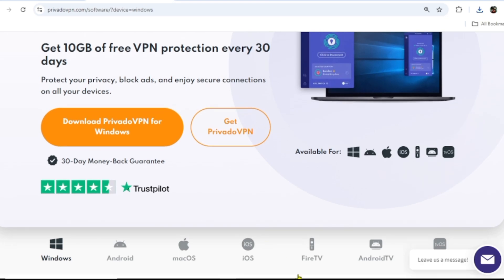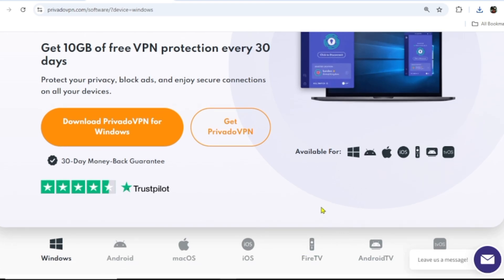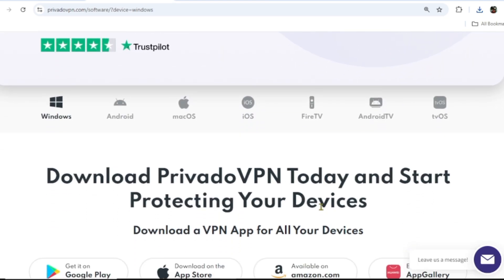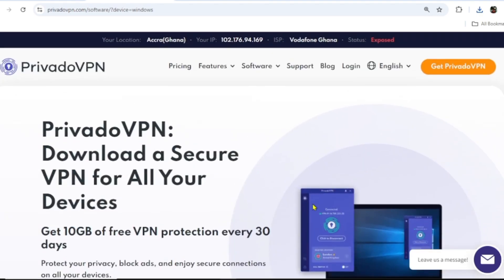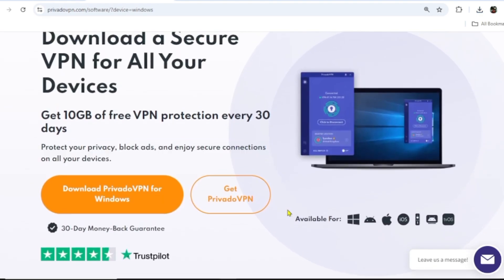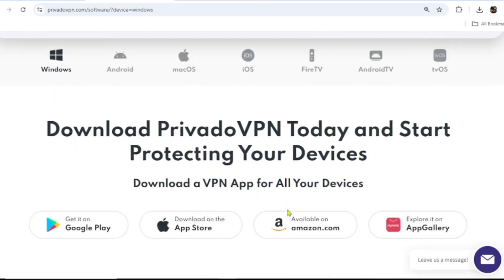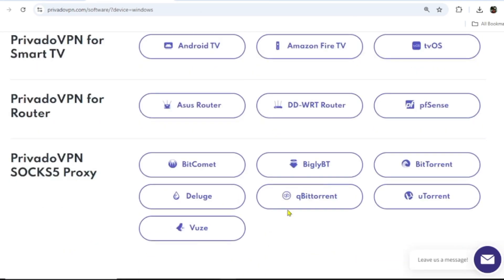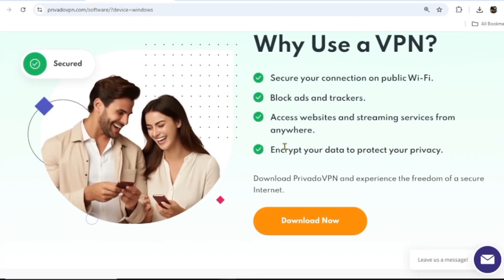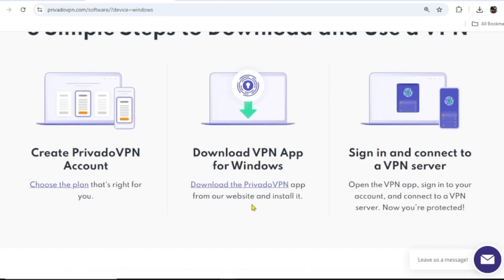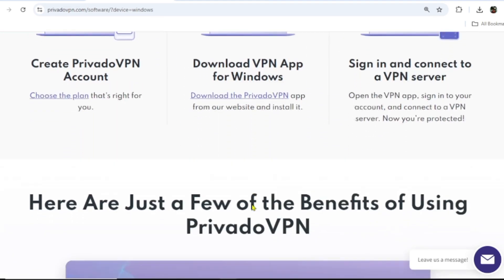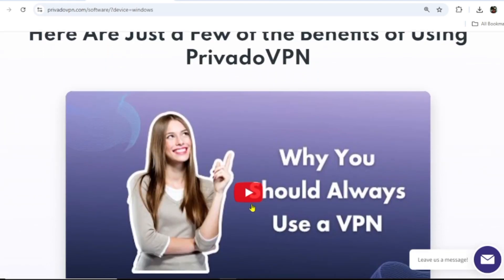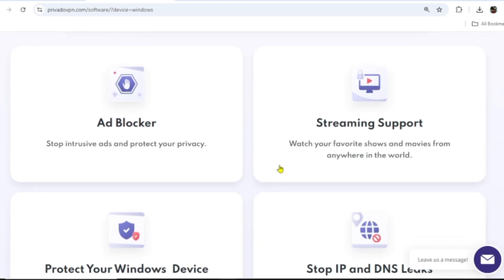If you're using a mobile phone, you can visit the app stores and install it directly on your device. When you're done, sign up for an account. It's going to take you through simple steps. Just follow the prompts and sign up using your Gmail account, and they're going to offer you 10 gig of free data every month.